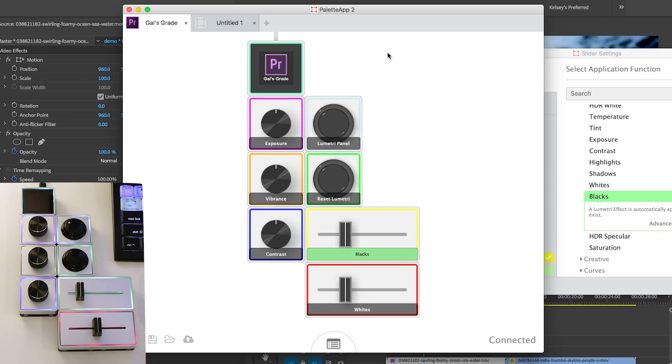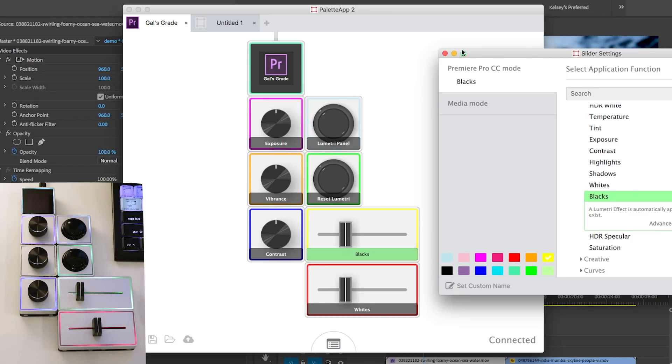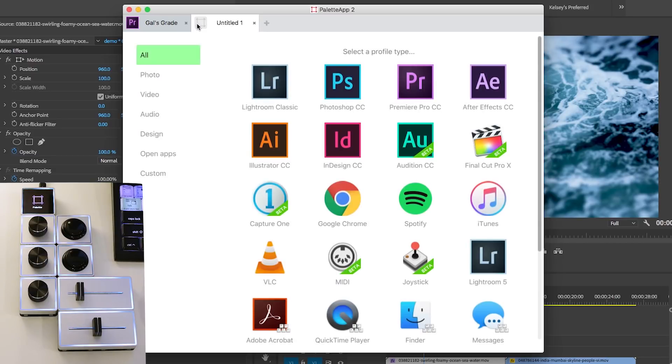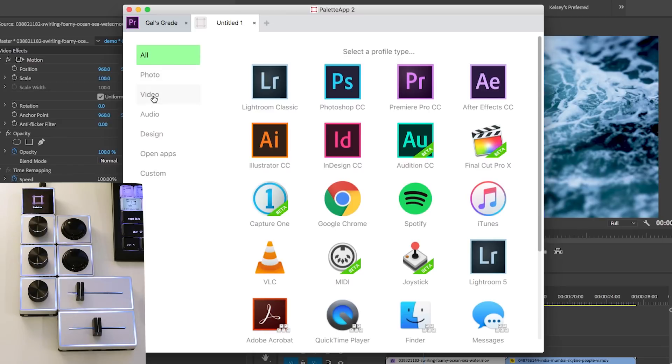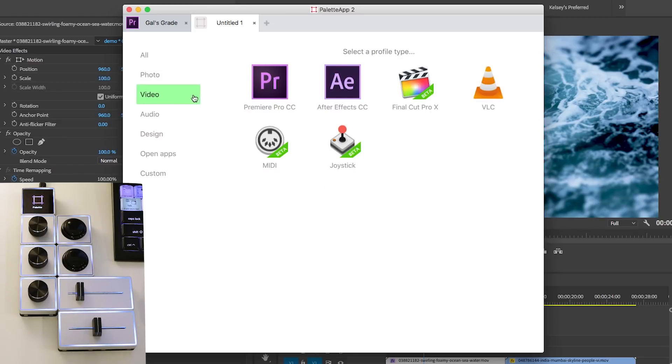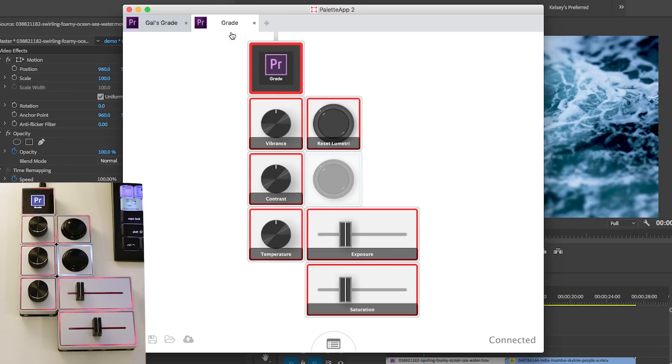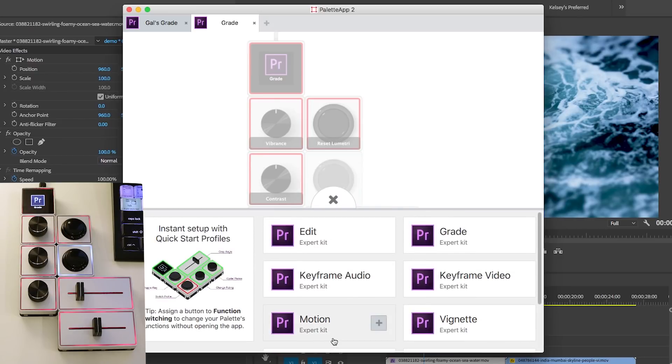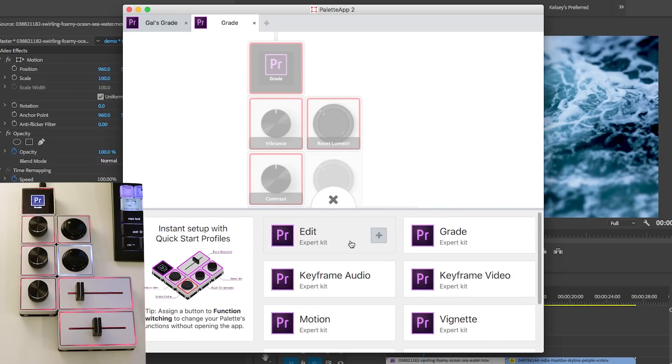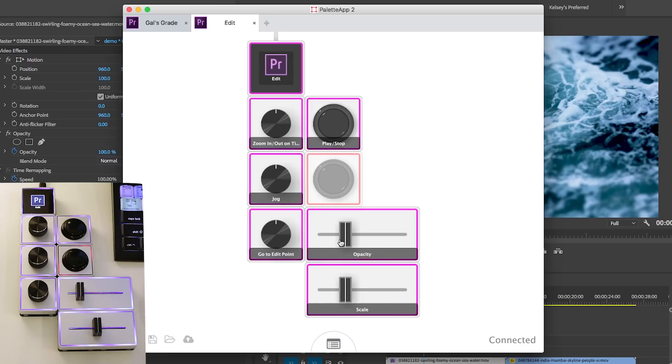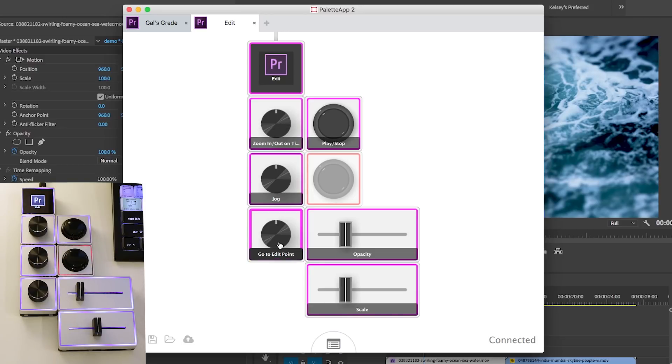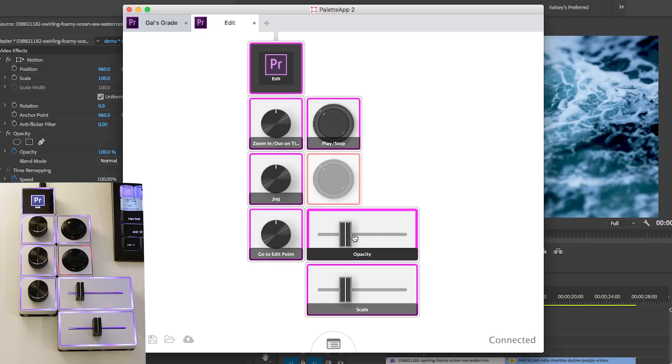I also wanted to show you that there's also different profiles preloaded. So if we wanted to add a new one here, you could look at these different profiles here and you can select Premiere Pro here and down below, you can select on the quick start profile. So they actually have an edit one. So if you hit edit, it automatically assigns these edit controls. So for example, zoom in and out on the timeline, jog through the timeline, go to an edit point, play stop, opacity and scale.